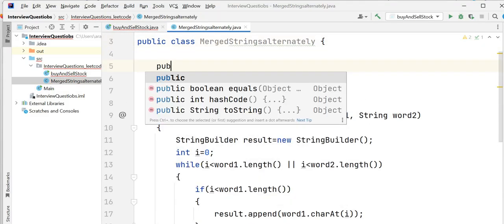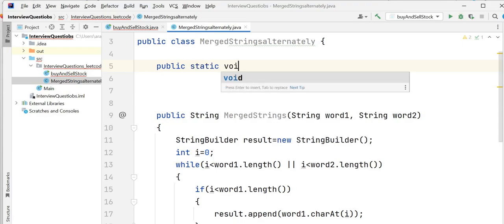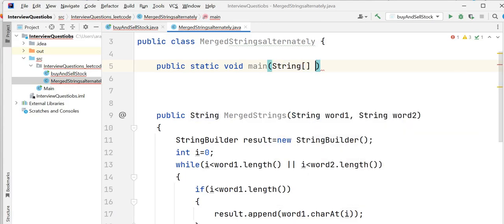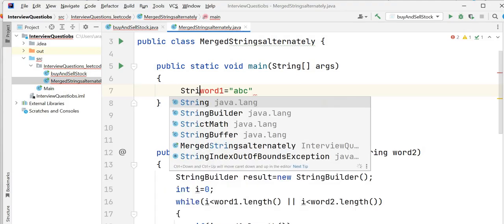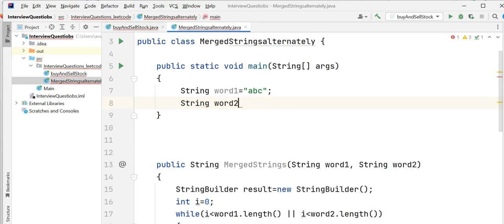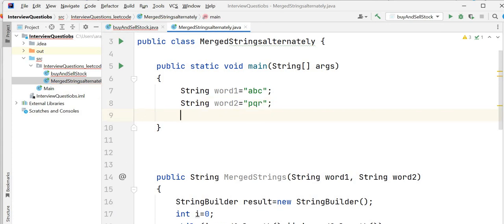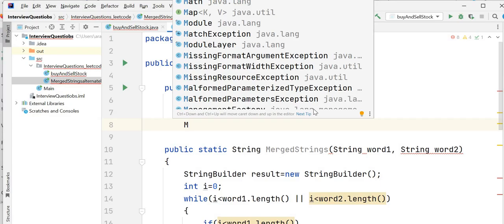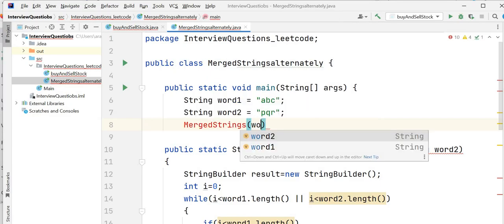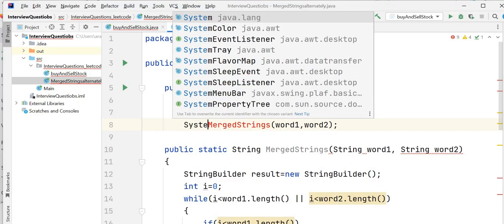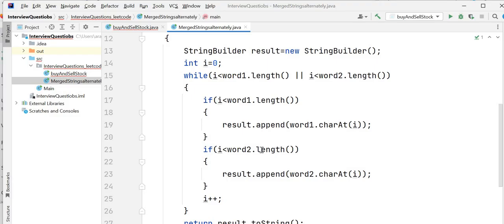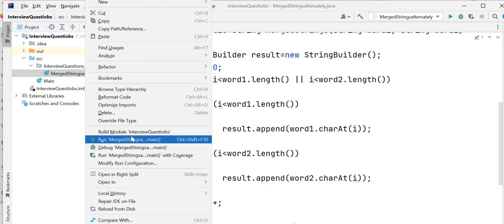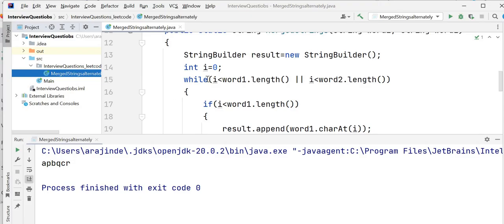Now let's write our main method — public static void main(String[] args). We take word1 as "ABC" and word2 as "PQR", an example where both words have the same length. We call our method mergeStrings with word1 and word2, and print the output. Let's run the program and see — you can see the output is APBQCR.